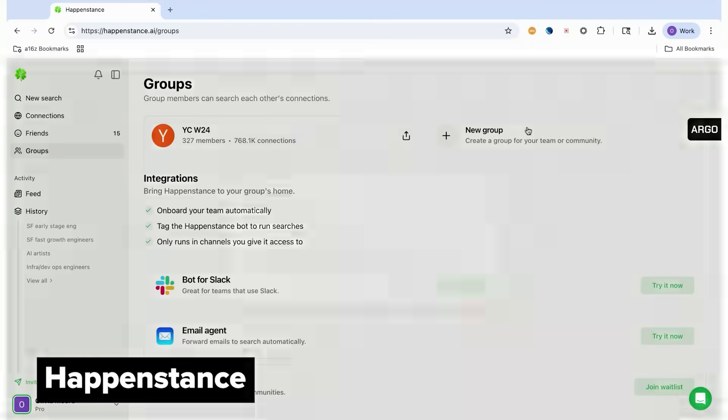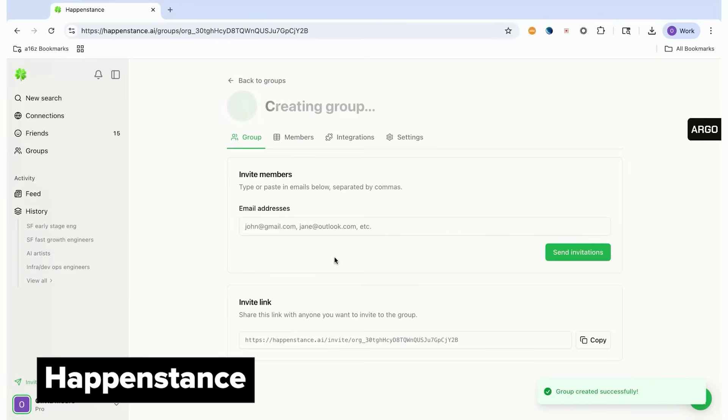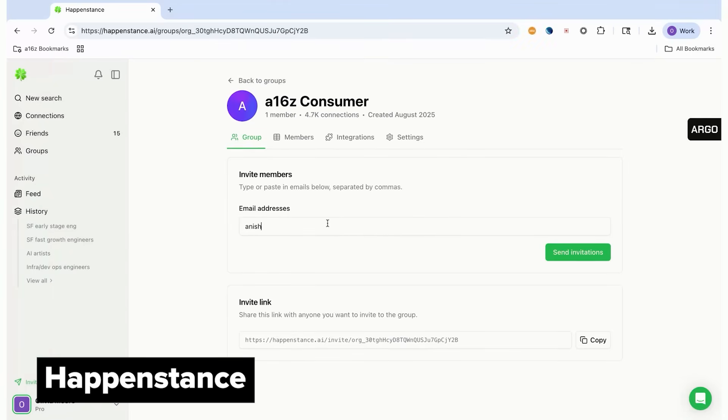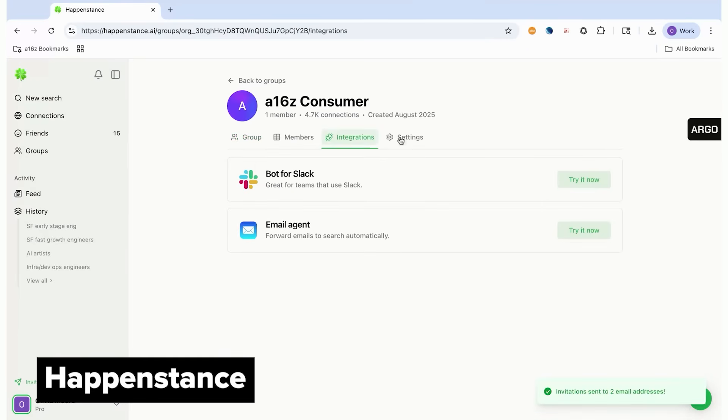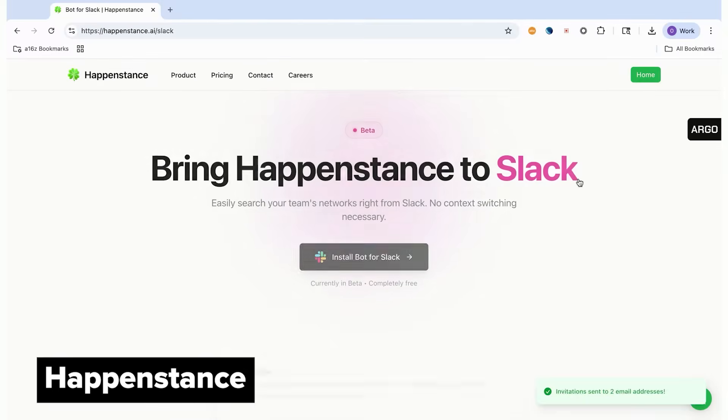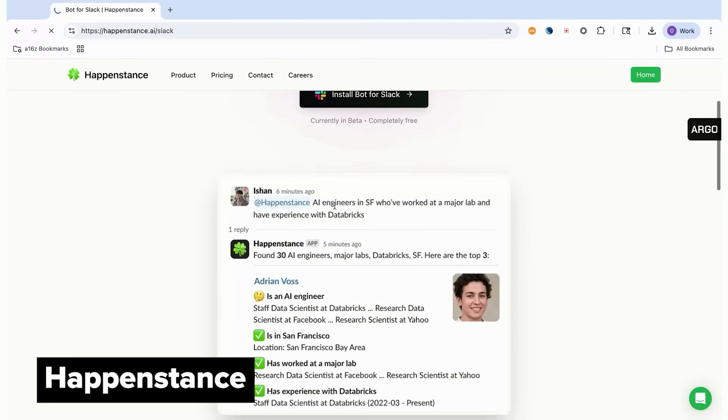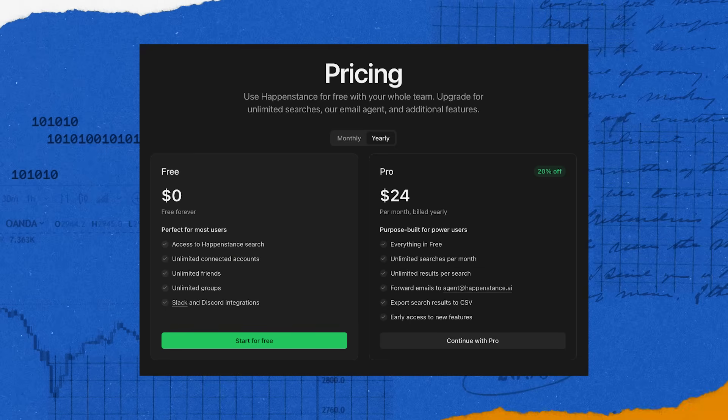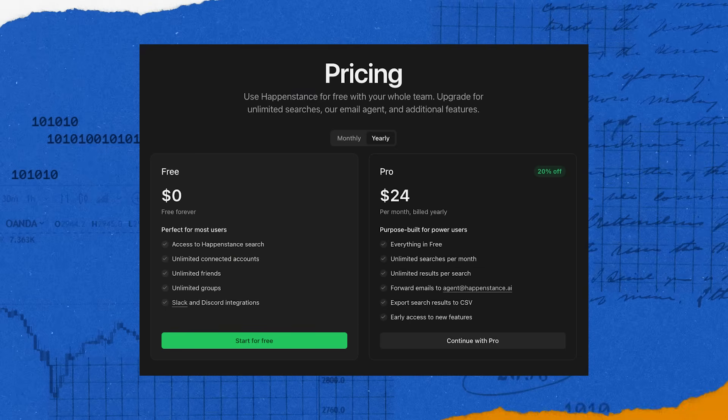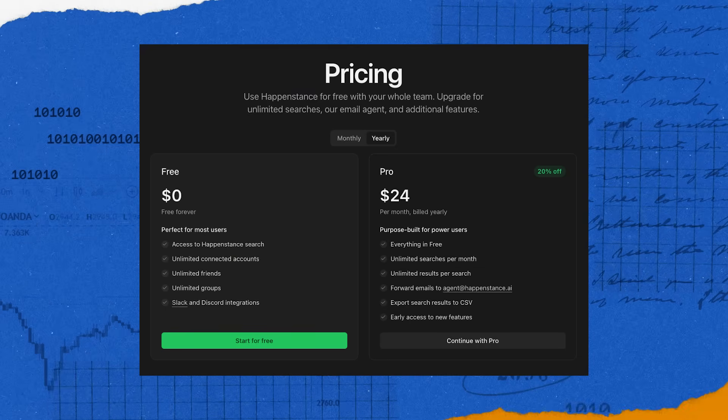You can also add connections or create groups to search across the networks of your friends and co-workers and then ask for intros directly on the platform. Or you can tag Happenstance in a Slack channel or an email to help find connections. Happenstance is currently free with a $24 per month paid tier for unlimited searches and results as well as exports.